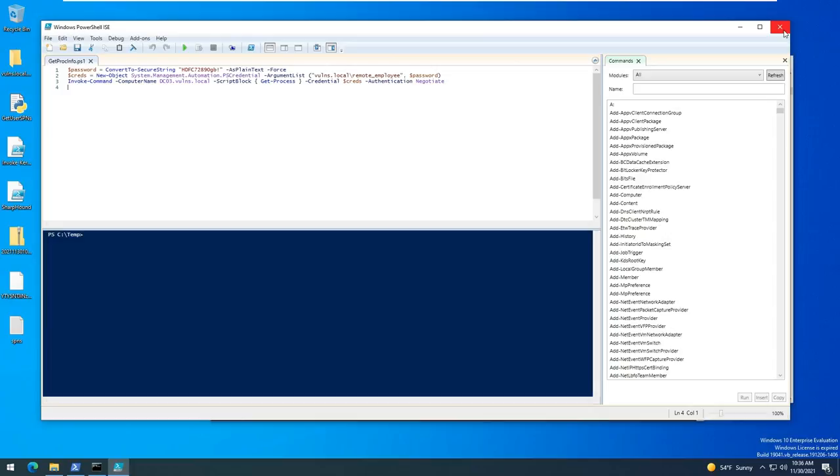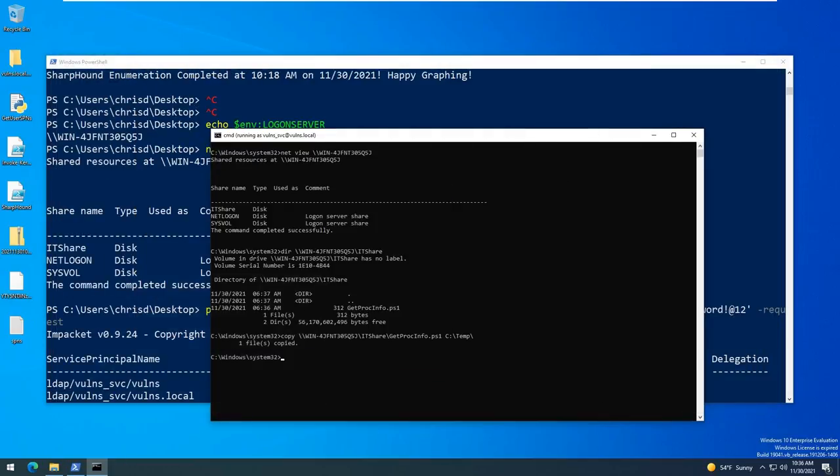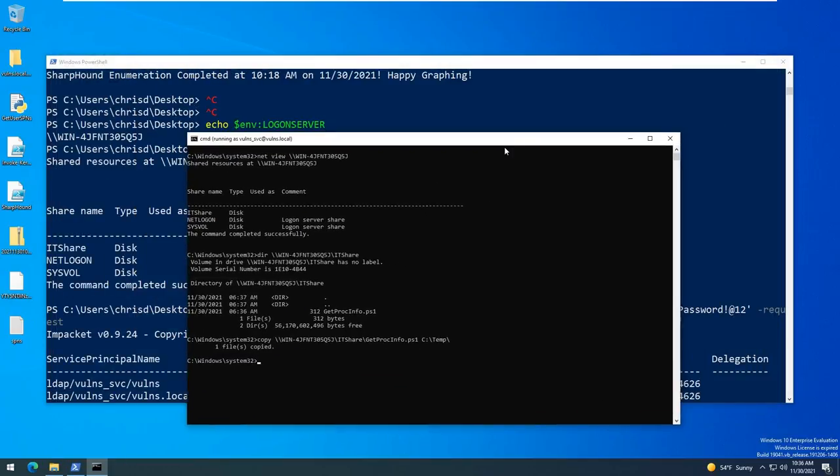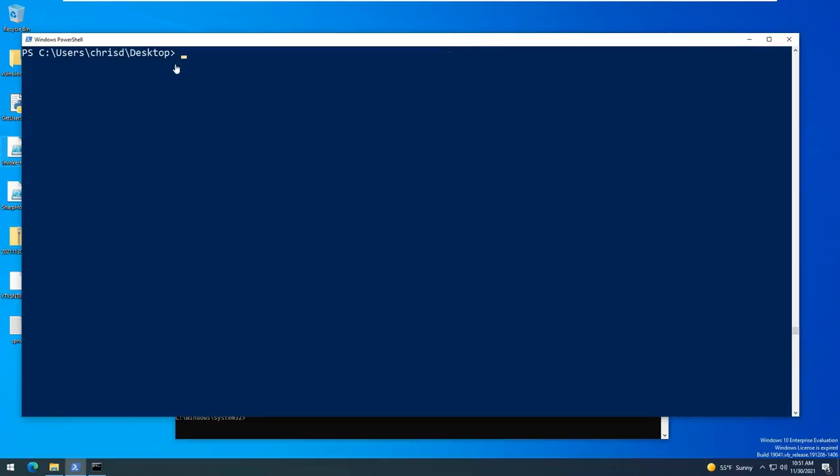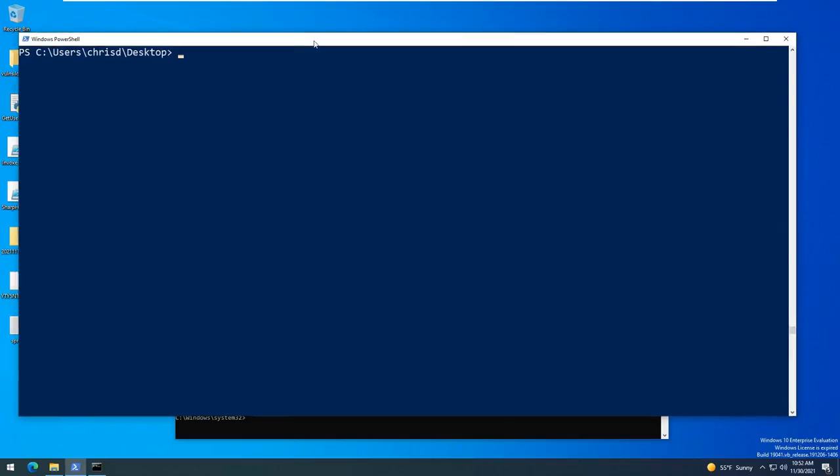Okay so we have our credentials here that we found on the IT share from popping that account using Kerberoasting. So we should actually be able to verify that information, so we can use PowerView or we can use Bloodhound to see that there was the right DACL permissions by the remote employee user. We should be able to verify that without those frameworks though because a lot of times those will be blocked by endpoint protections.